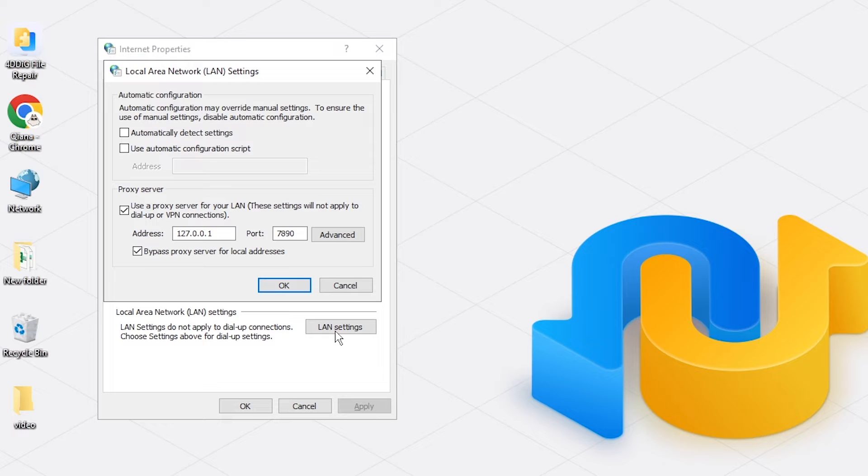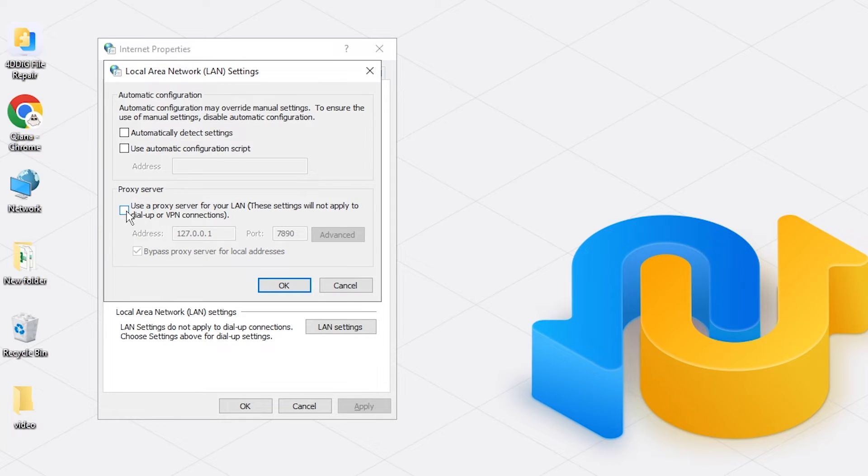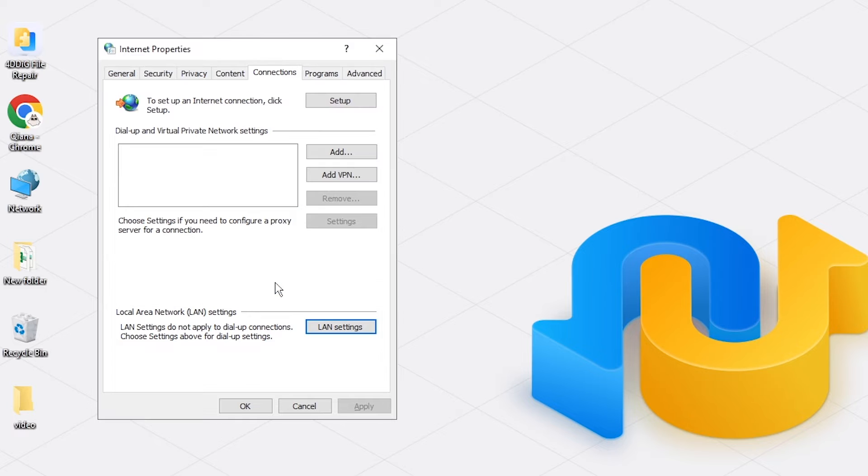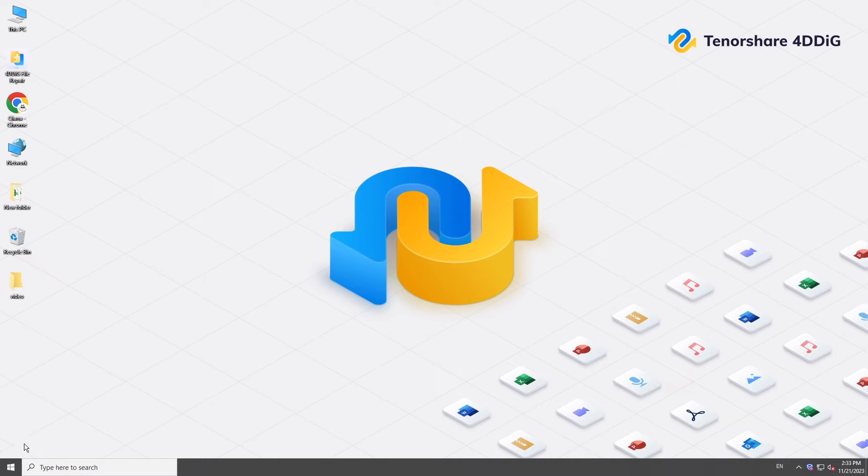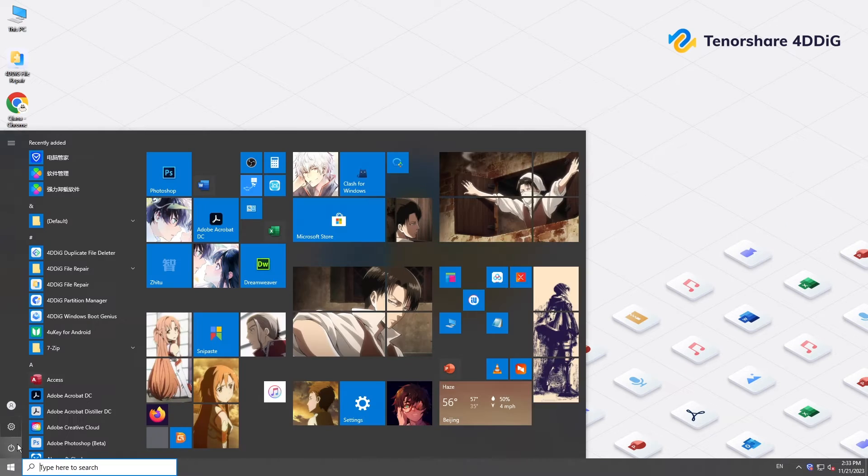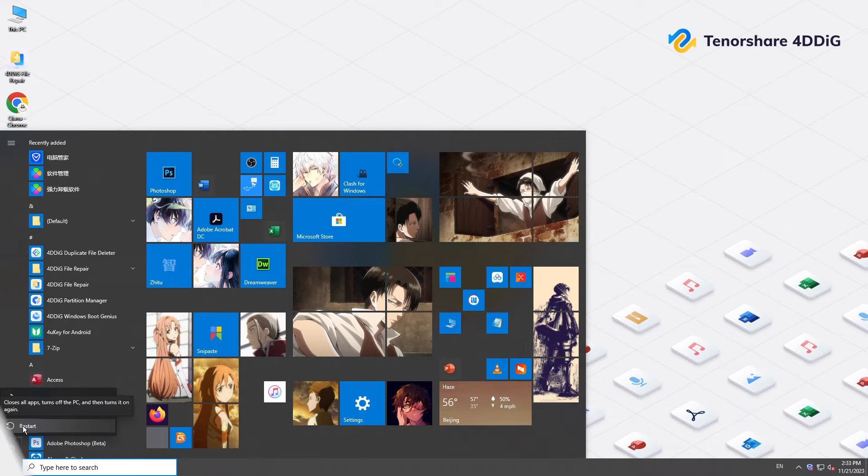Uncheck the box associated with 'Use a proxy server for your LAN.' Then restart your computer and see if the problem is fixed.